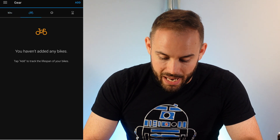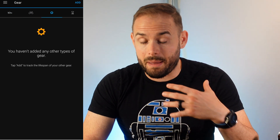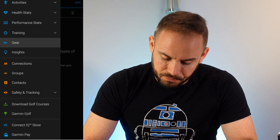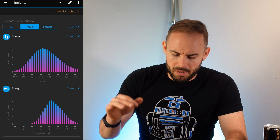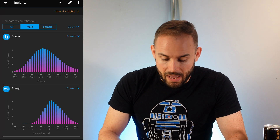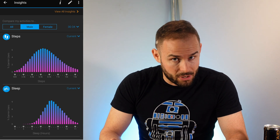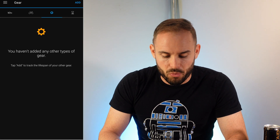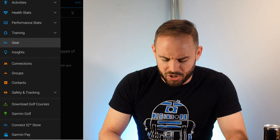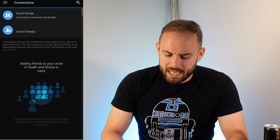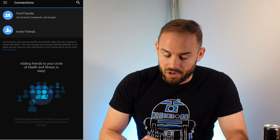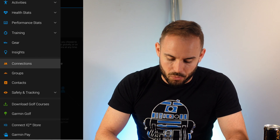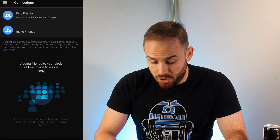You can track your gear — shoes, bikes, or extra heart rate monitors — all built in. Health insights give you a sense of how you compare to males or females in certain age ranges with percentage breakdowns. Under connections you can invite friends and link to Facebook, and join groups.